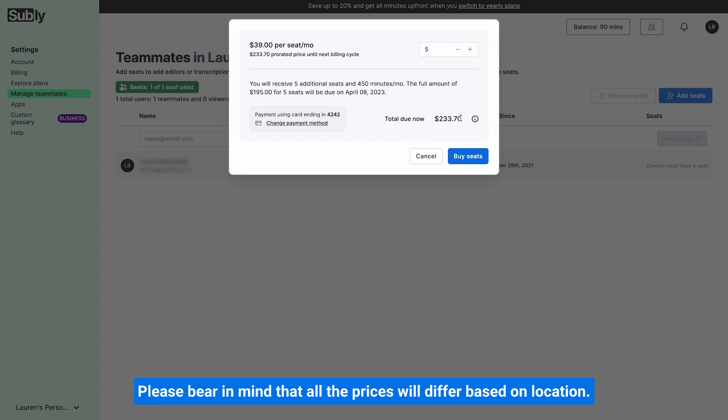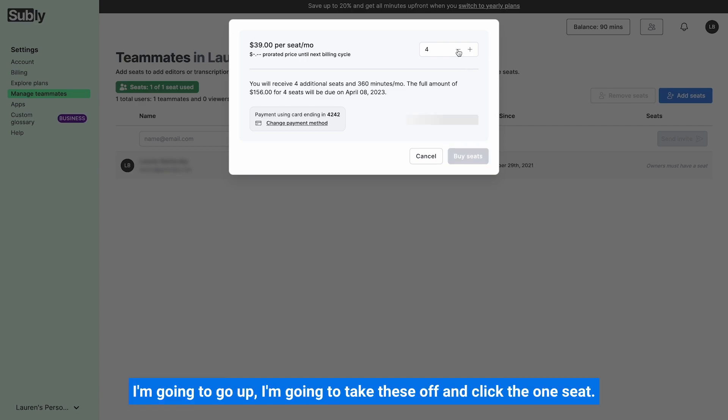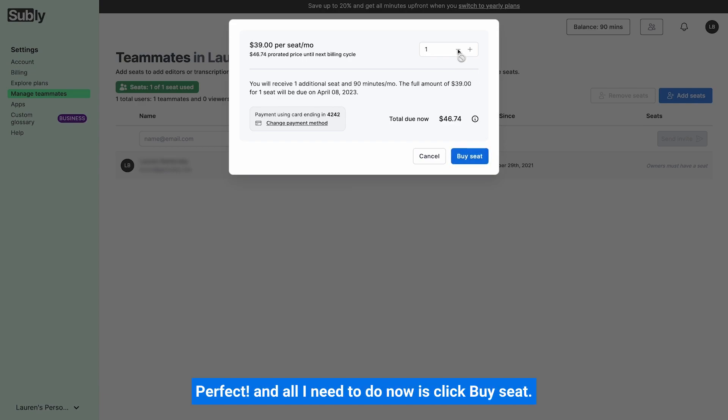Please bear in mind that all the prices will differ based on location. So I'm just going to add one seat for now. I'm going to take these off and click the one seat. Perfect. And all I need to do now is click buy seat.